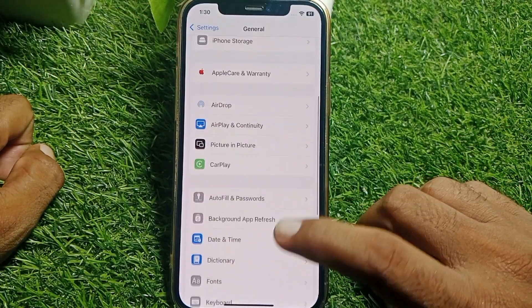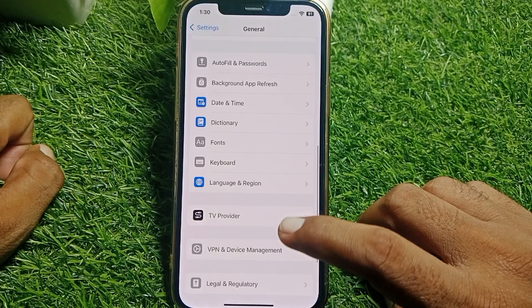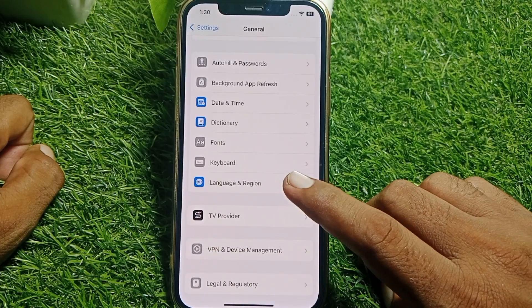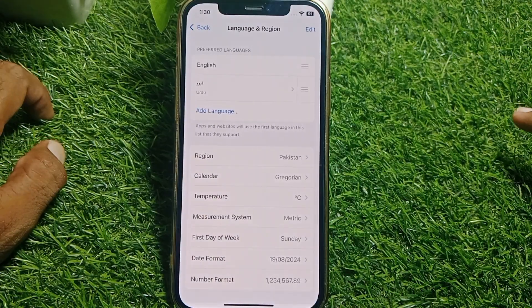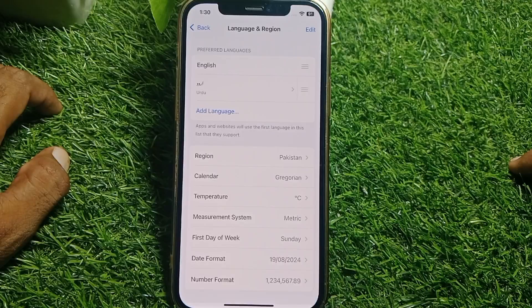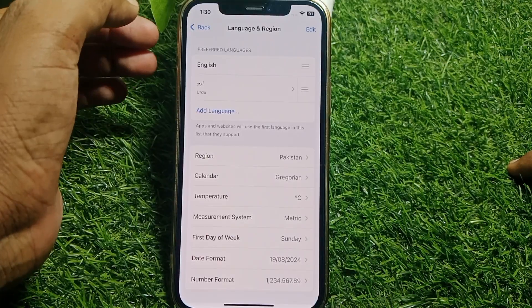After that, scroll down and select Language & Region. From here, select the same region in which you are living.